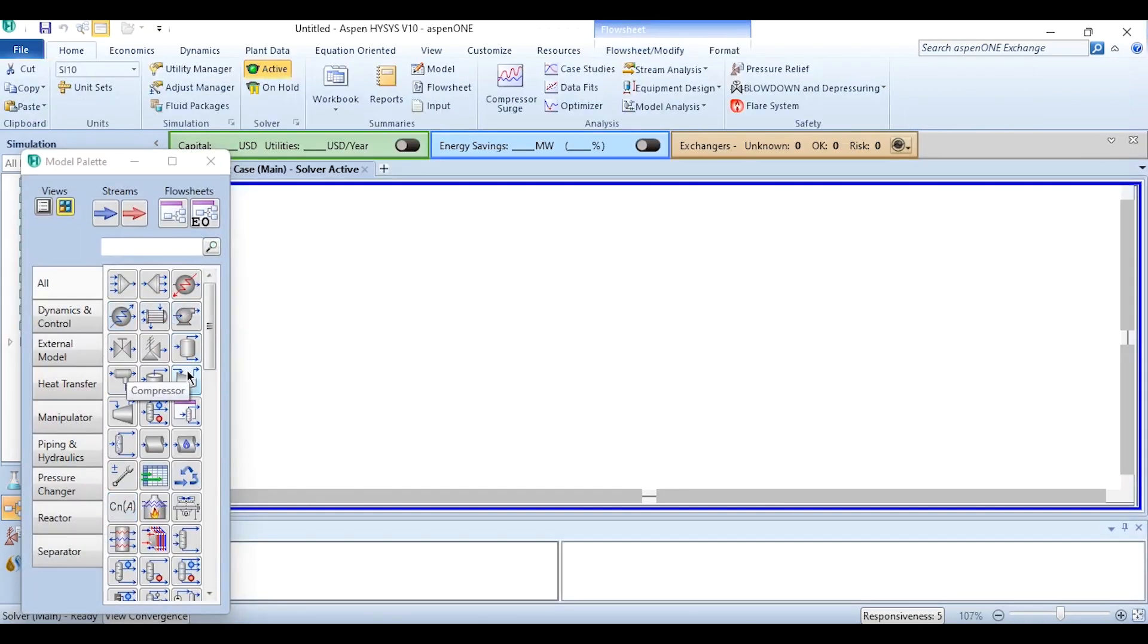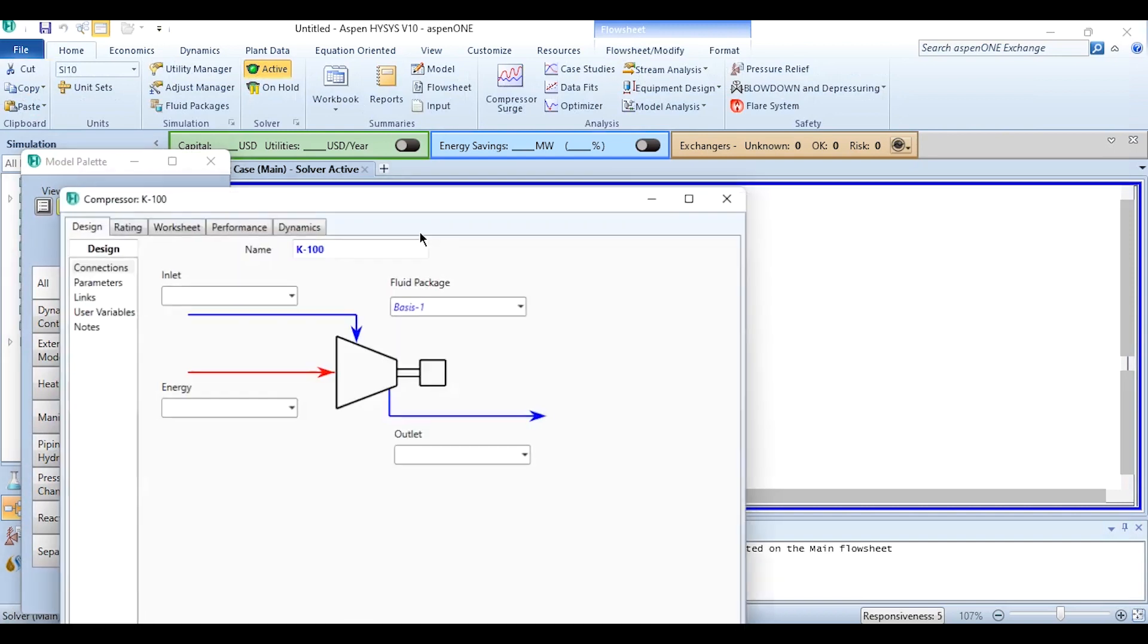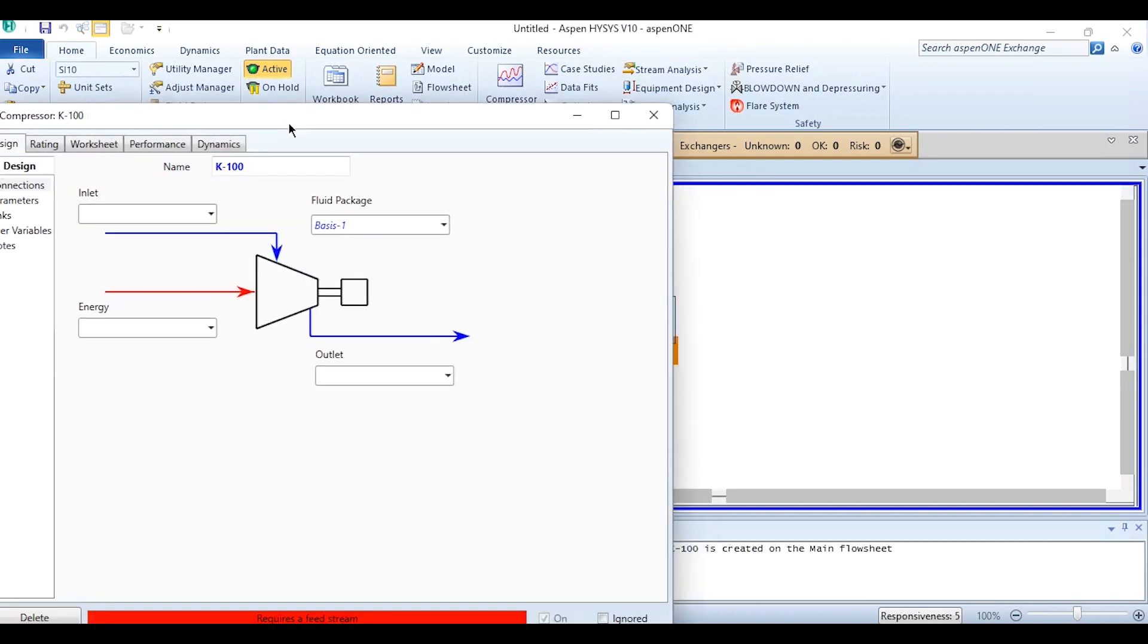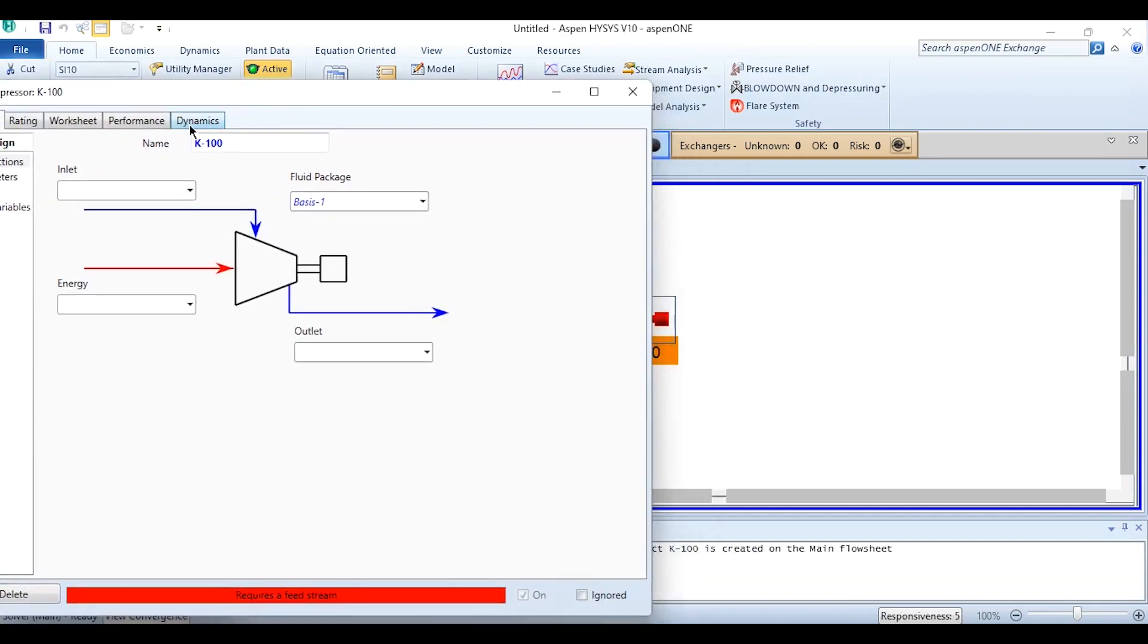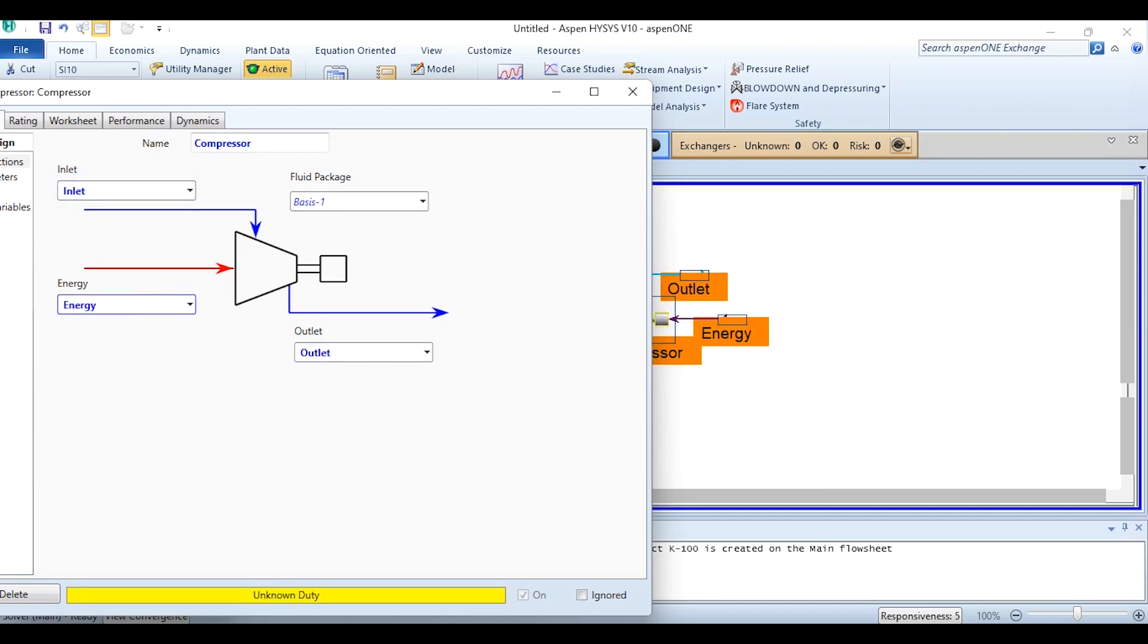Going to the simulation, the compressor module is present over here, pressing it over here and doing the required connections like naming it as compressor, then inlet, then outlet and finally providing the energy stream.